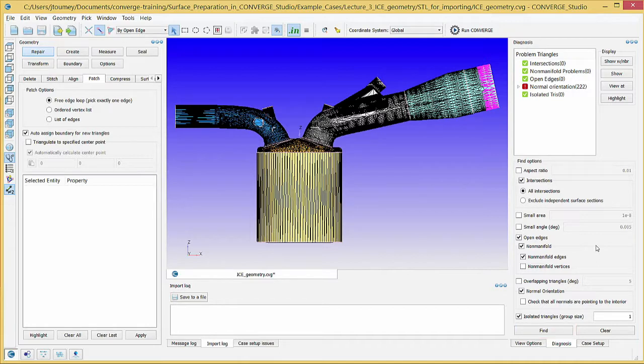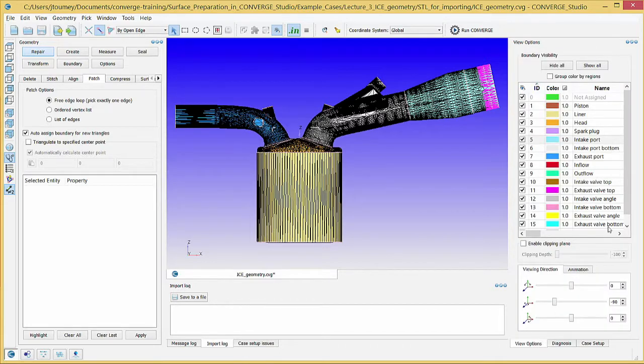Use the View Options Dock to verify that there are no triangles assigned to boundary 0.